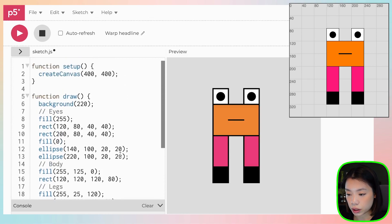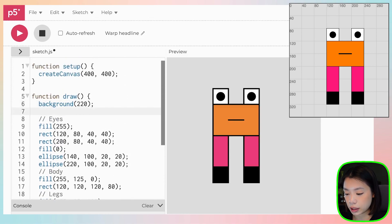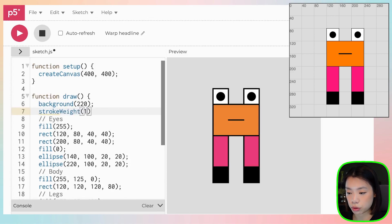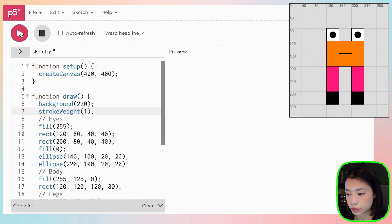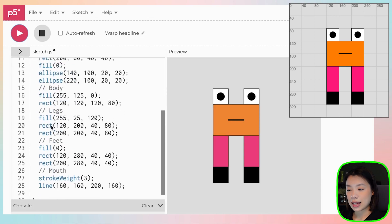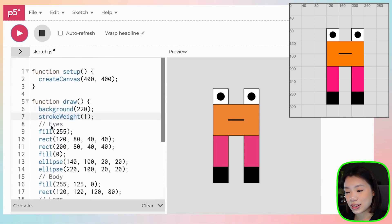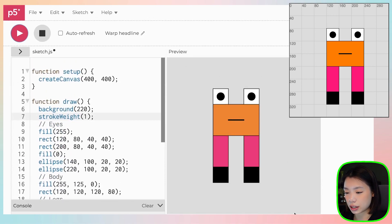So what you want is that under background here, you want to also set the stroke weight of everything else to be 1. And there you go. So you get this beautiful, fun creature.